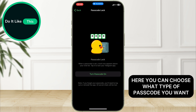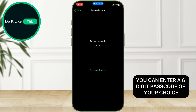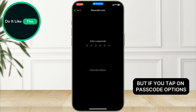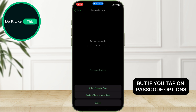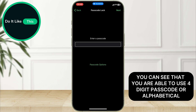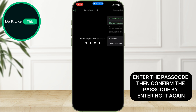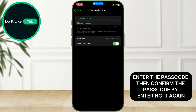Turn Passcode on. Here, you can choose what type of passcode you want. You can enter a six-digit passcode of your choice, but if you tap on Passcode Options, you can see that you are able to use a four-digit passcode or alphabetical. For this example, I will choose four-digit. Enter the passcode, then confirm the passcode by entering it again.